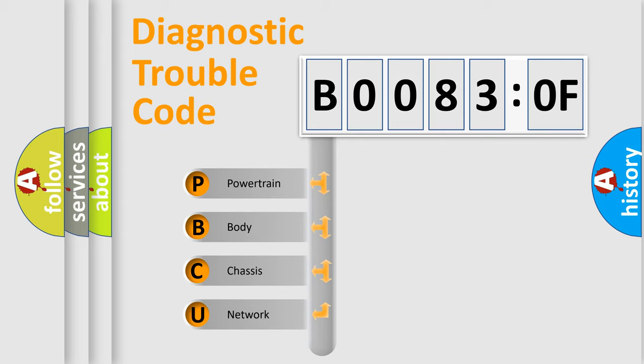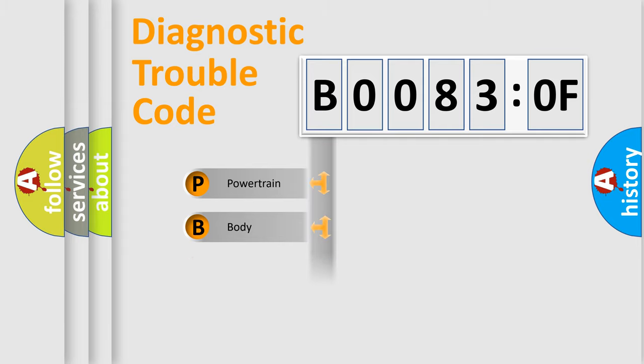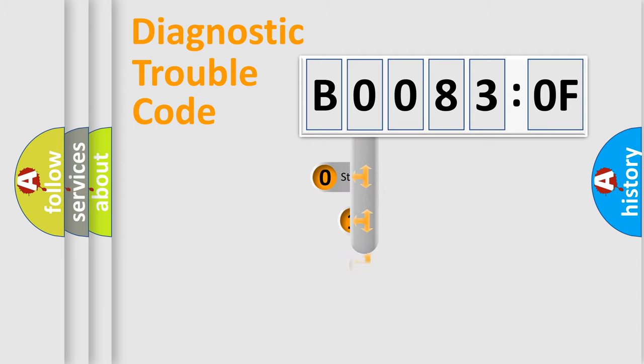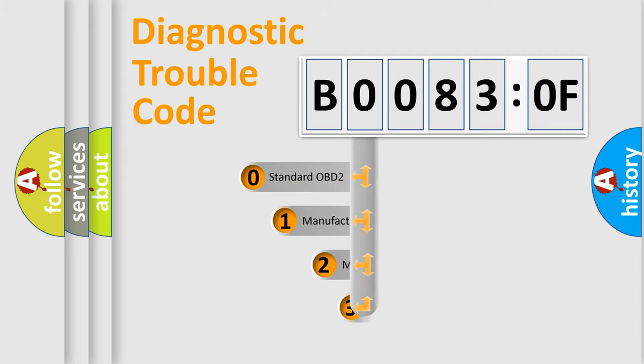We divide the electric system of automobile into four basic units: Powertrain, Body, Chassis, Network. This distribution is defined in the first character code.